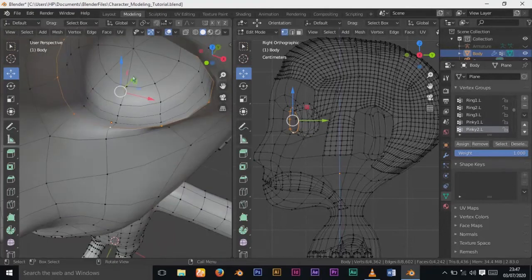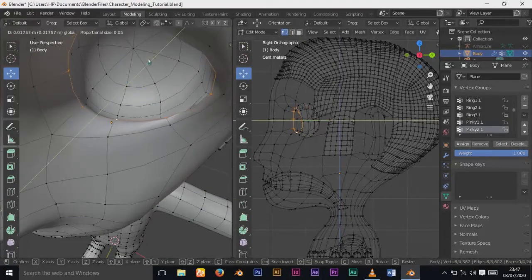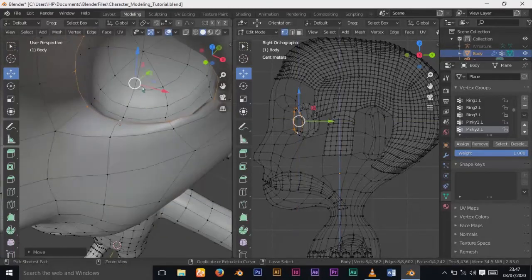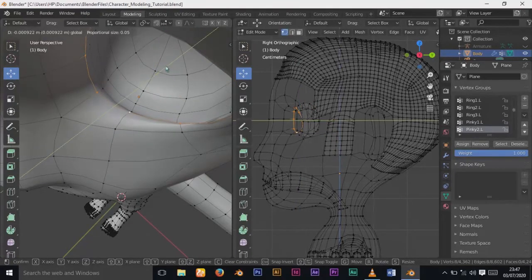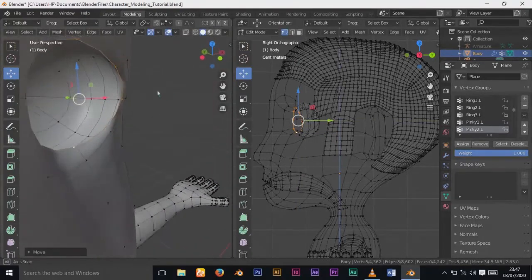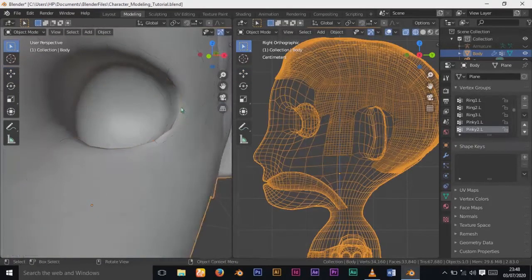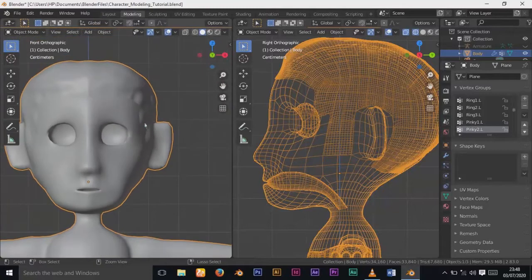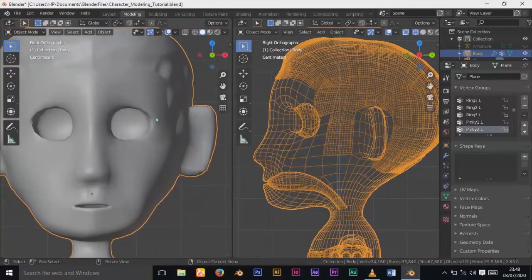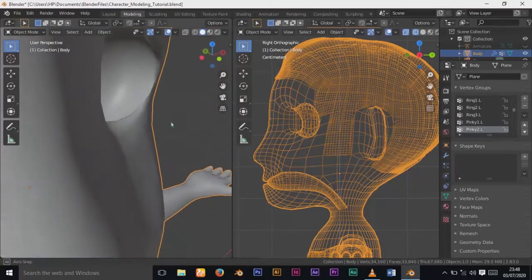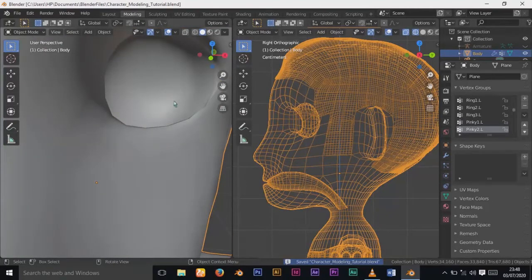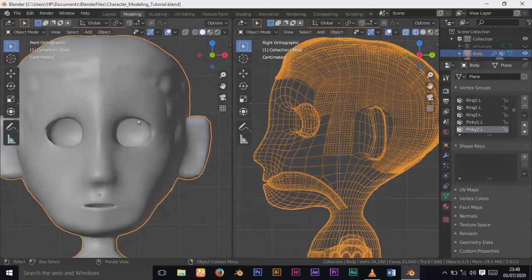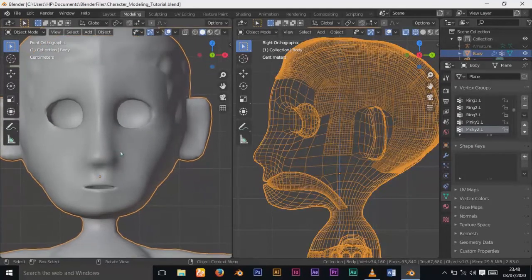I'll continue to edit and smooth things out. I want to create a socket for the eyes because when we create the eyes and look at the character from every angle, you're not going to see the inside of the skull. If you don't close this up and put eyes in, you might see the empty skull. Now I'm trying to avoid that.